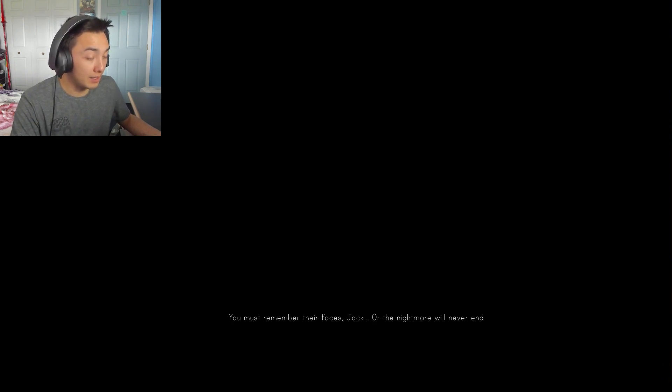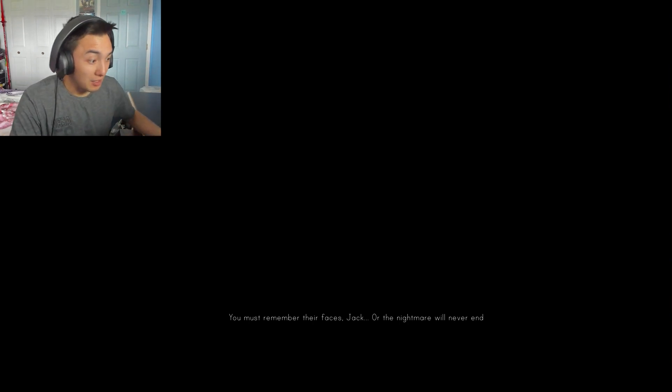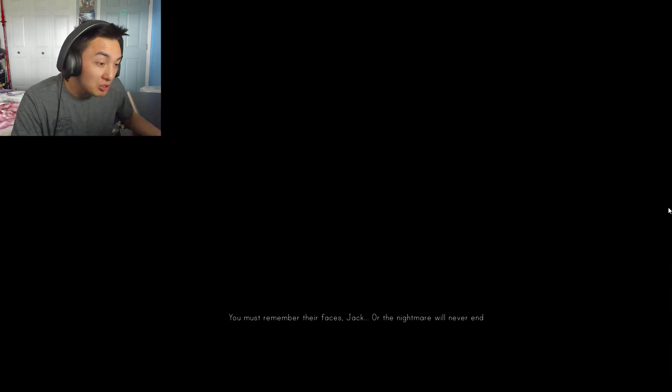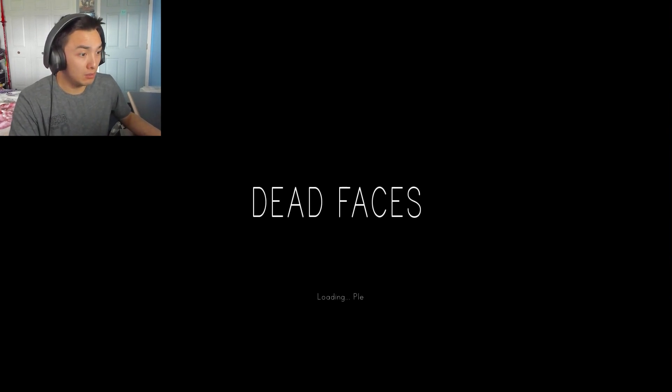You must remember their faces, Jack, or the nightmare will never end. I mean, I guess depends on the vision you can trust it, but gotta be more specific than that.